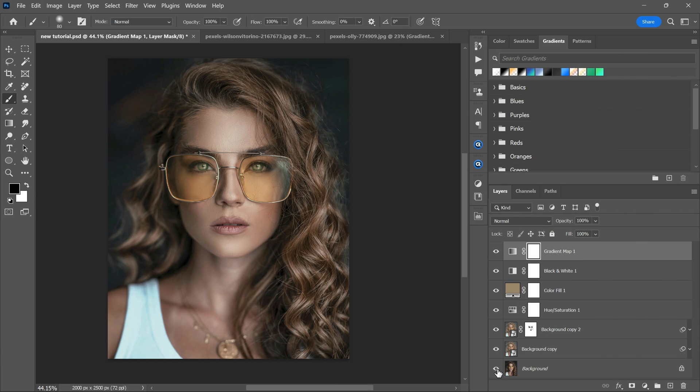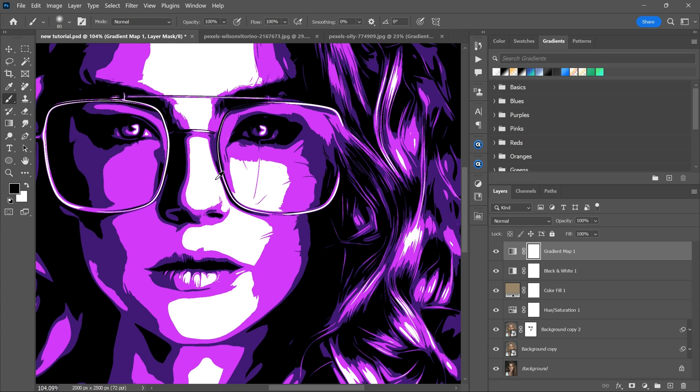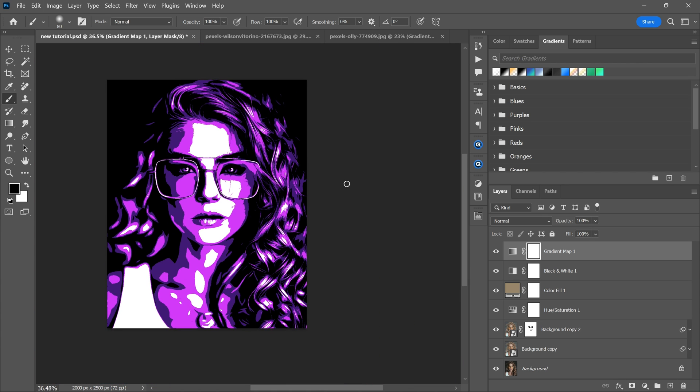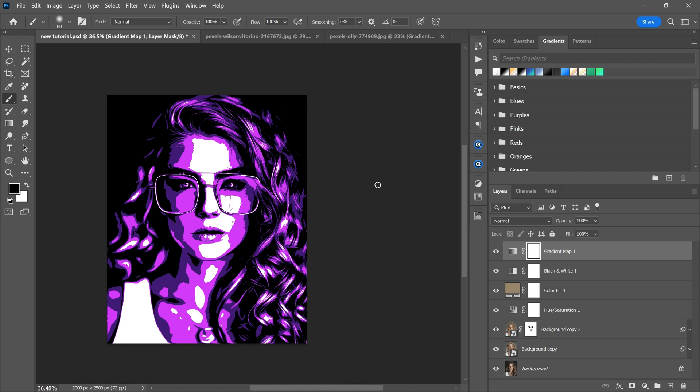This is how you can make your picture look like a cartoon in Photoshop. I hope you learned something new today. Thank you so much for watching and I will see you in the next video.